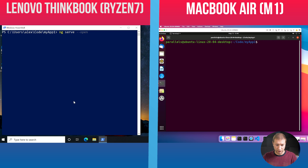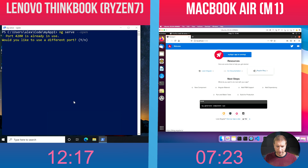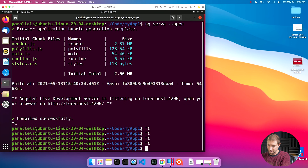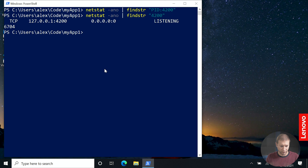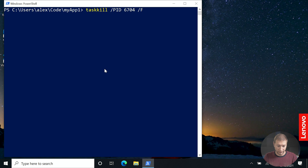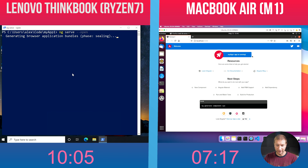Let's run this one more time — ngserve --open. On the Windows machine, port 4200 is already in use. Would you like to use a different port? I need to terminate the port first. I don't want to use a different port. Let's find the process using that port. I think that's process 6704. We've killed that process. Back to ngserve --open. Clearly we have a winner, even on a pre-built project. I have no idea why the process is terminating PowerShell on the Windows machine yet leaving the port open. Not a very smooth experience on Windows.